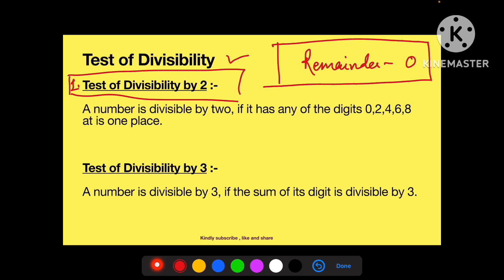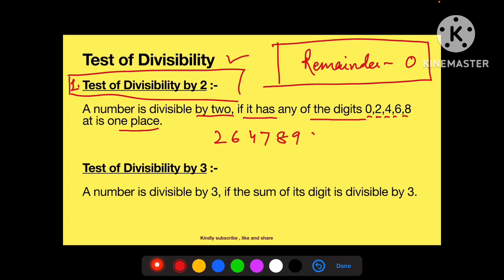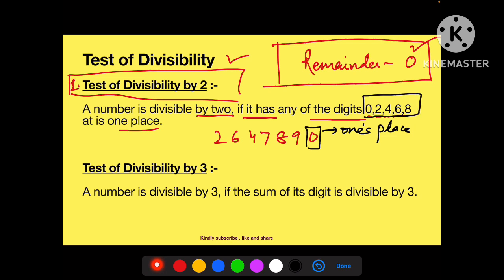Test of divisibility by two. Agar aapko 2 se check karna hai ki koi number 2 se divide ho raha hai ya nahi, aap usko dekh kar kaise bata sakte hain. Number is divisible by two if it has any of the digits 0, 2, 4, 6, 8 at its one's place. Suppose ek example lete hain: 2647890. Itna bada number hai. Aapko is last digit — jo unit place hai — usko check karna hai.